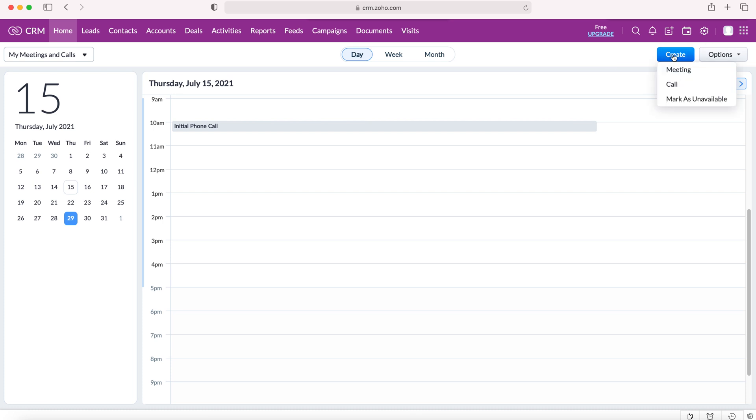When we press the create button we're greeted with three options to create a meeting, a phone call, or mark ourselves as unavailable. Of course a meeting and call are very obvious. Marking yourself as unavailable would be if you were on holiday or annual leave for example.